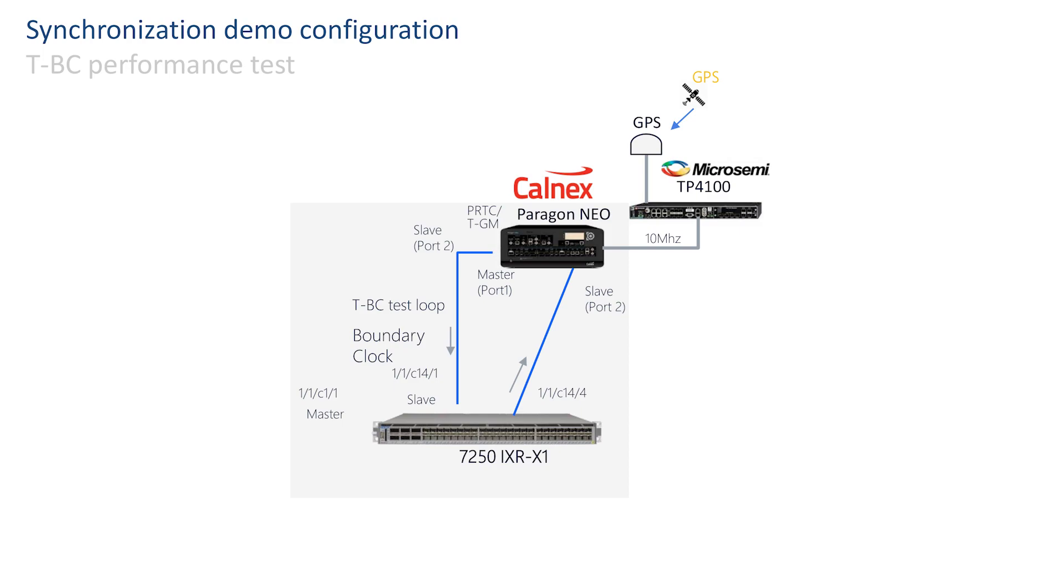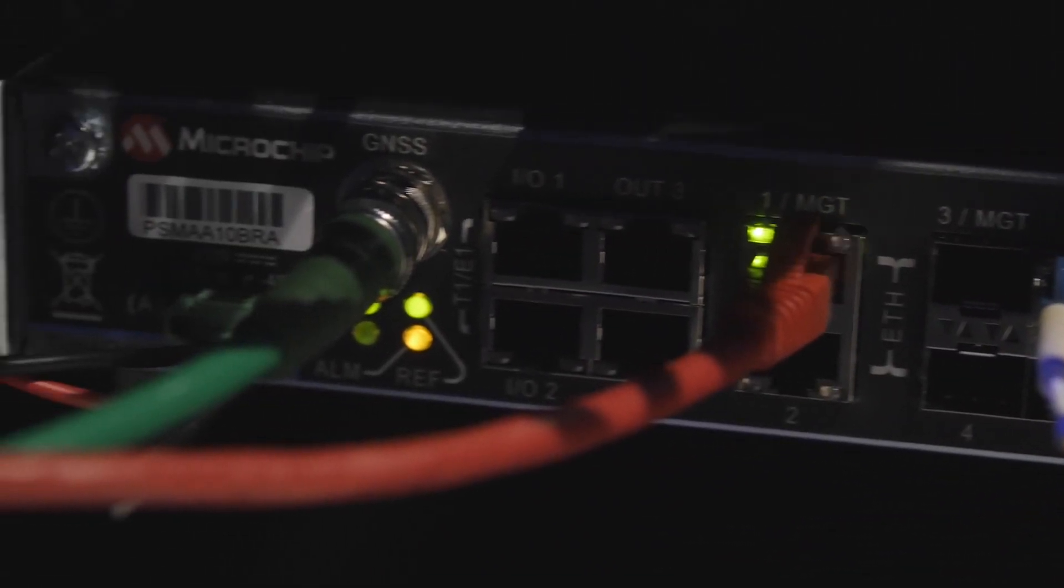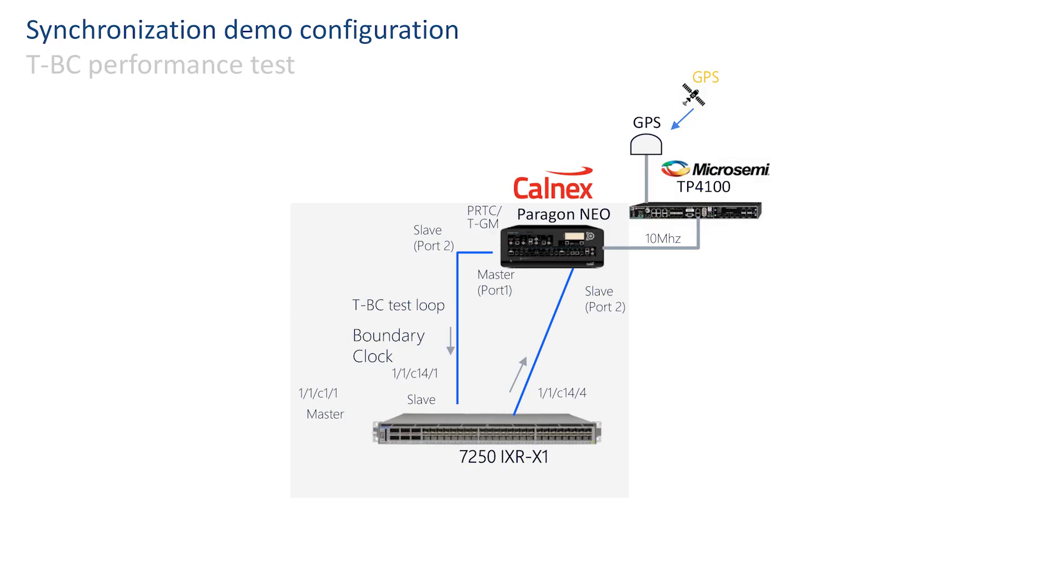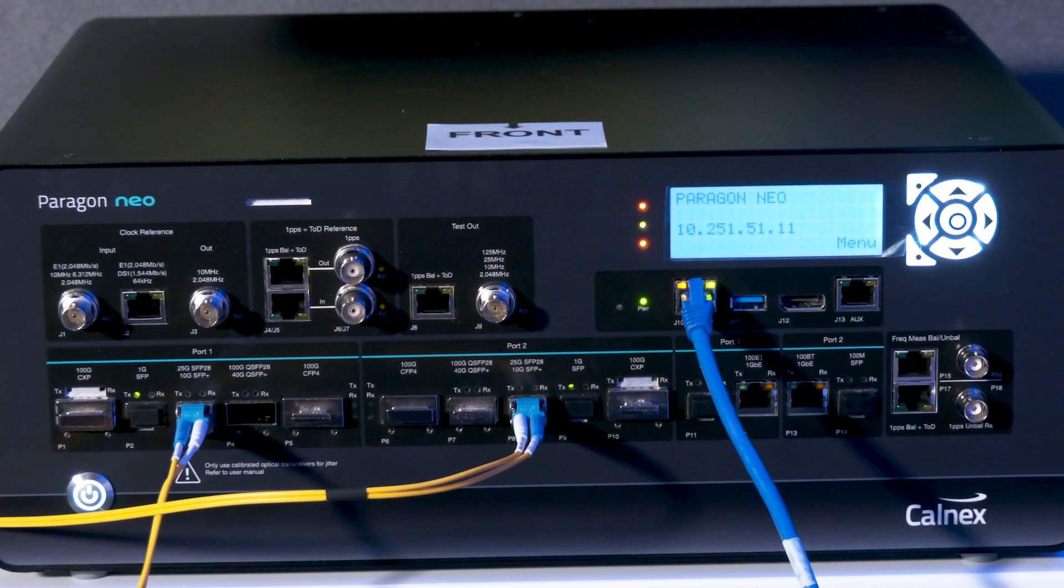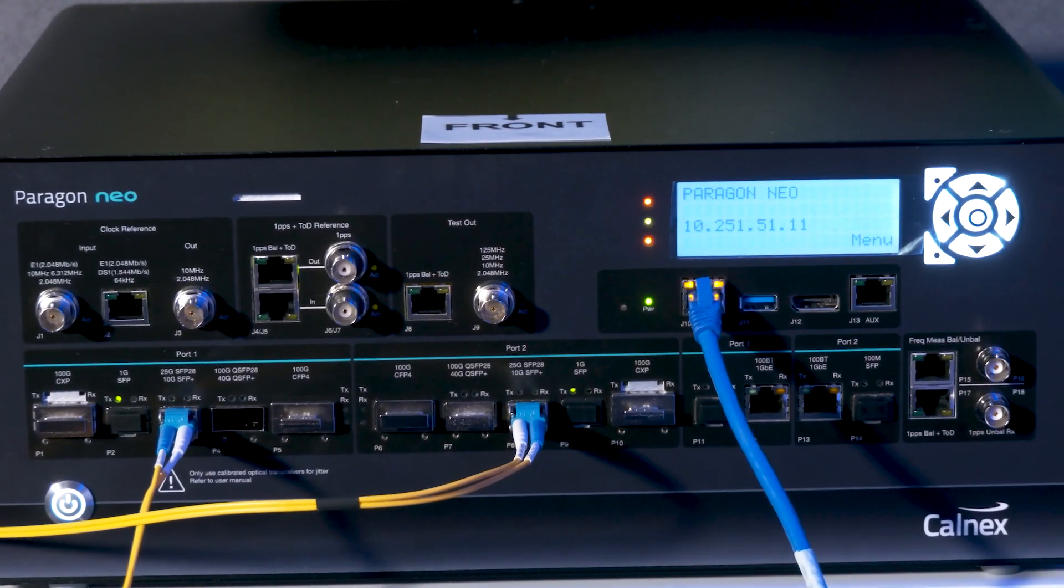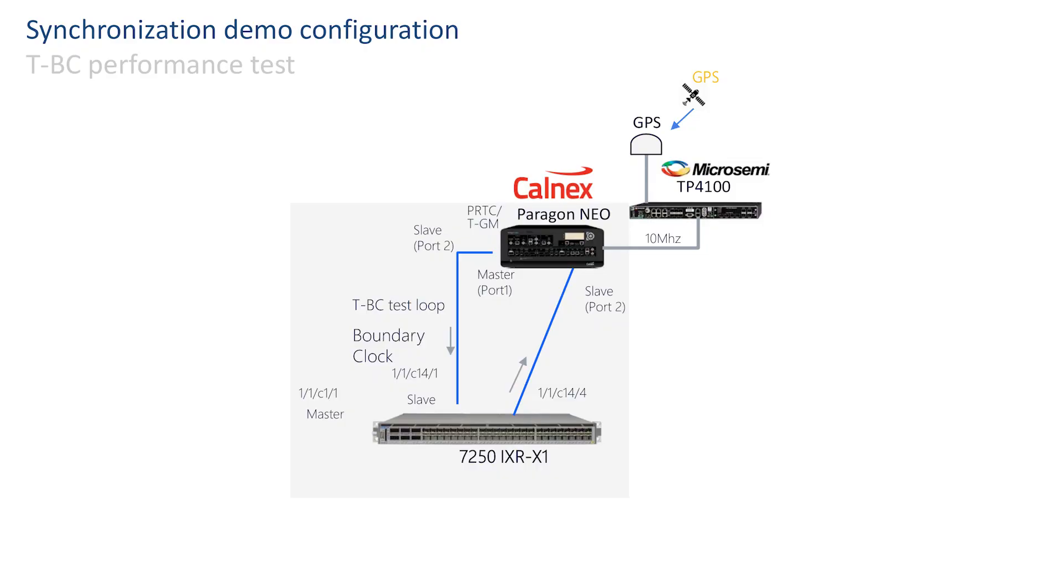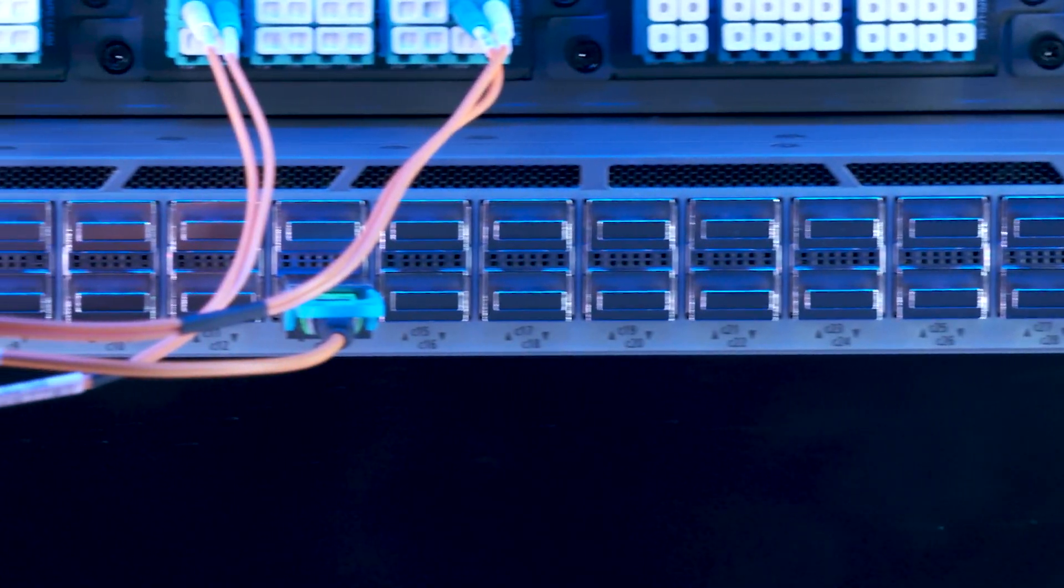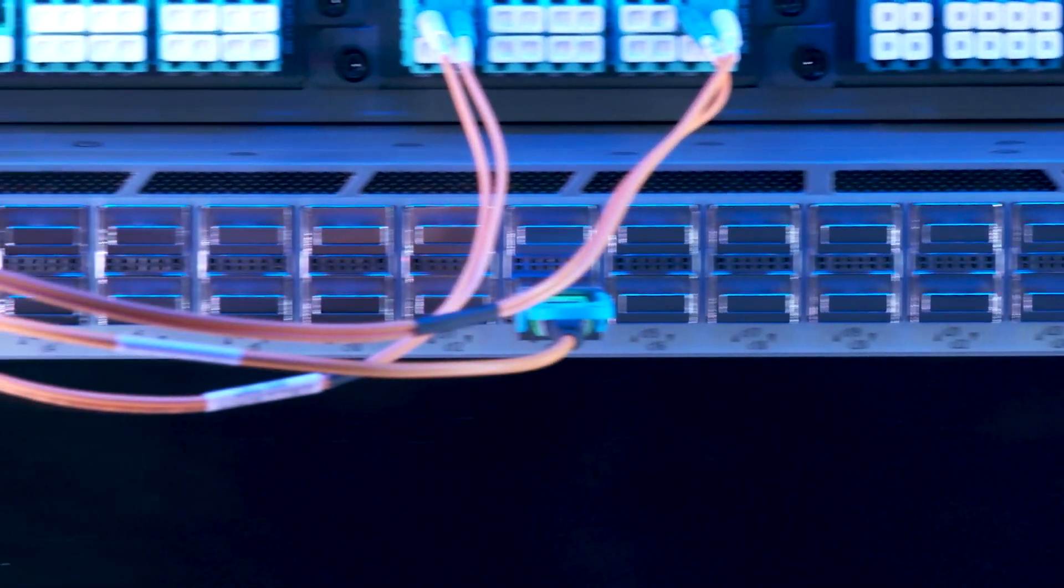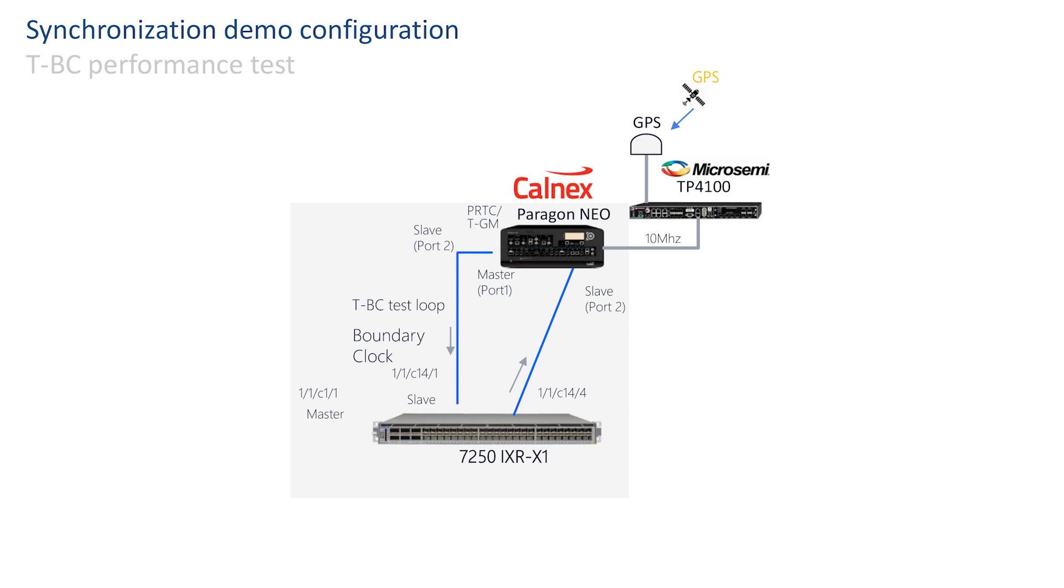The demo architecture consists of a Micro Semi time provider 4100, which receives a synchronization signal from an external GPS antenna. The signal then goes to the Calnex Paragon NEO test set, which serves as the primary reference clock. The 10-gig master port 1 of the NEO is connected to the slave port of the 7250 IXR-X1 router via a breakout cable.